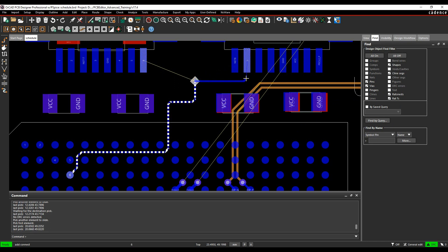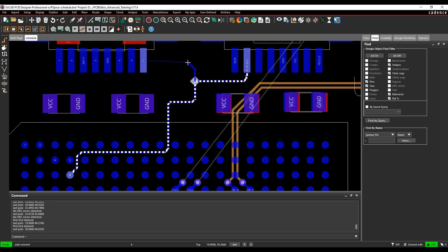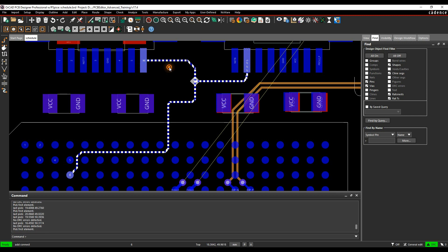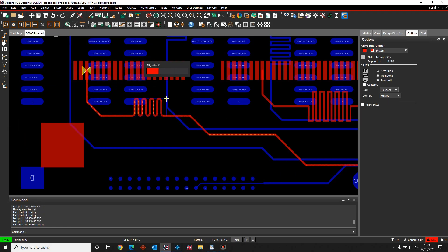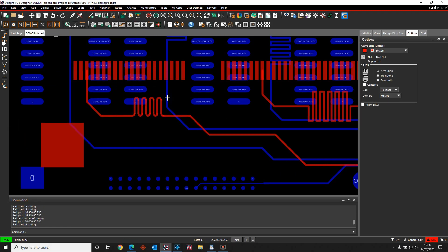Virtual T-points can be placed as part of the net scheduling to allow timing and length matching rules from a centralised point. This makes DDR memory routing so much easier. The heads up display gives you real time colour coded feedback.